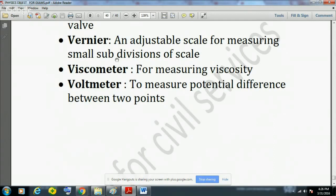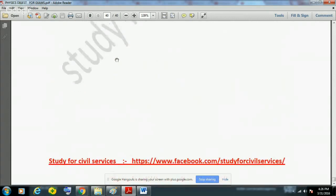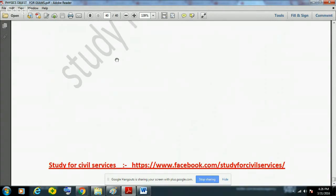Vernier is also used to measure the least count of a scale. Viscometer is used for measuring viscosity. Voltmeter is used to measure the potential difference between two points. These are some of the very important scientific instruments you must remember for all exams.